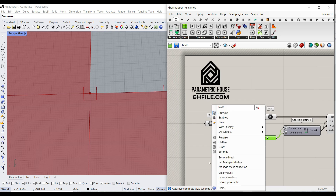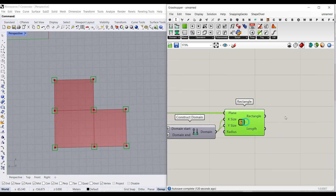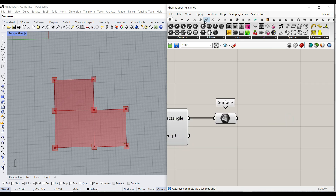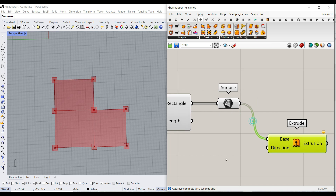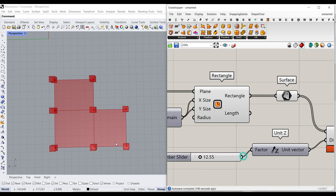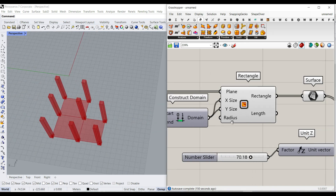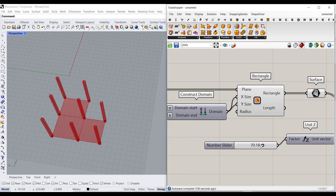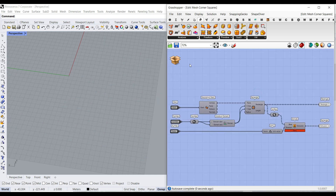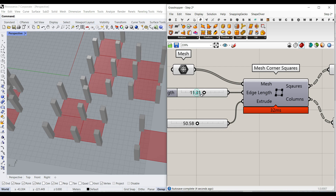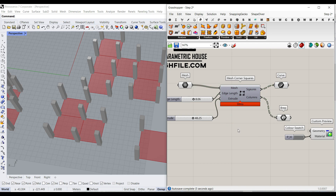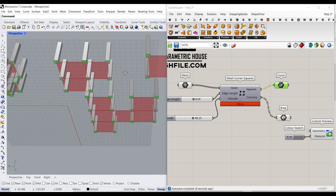Give that to any mesh and you'll get the centered rectangles. Now extrude them: go to params menu, geometry, surface, and use surface freeform extrude. Extrude in the Z direction and give it a number slider to control the height. This gives you the edge length and the extrusion. I've made this into a step two cluster — just give the mesh, edge length, and extrusion values to it.